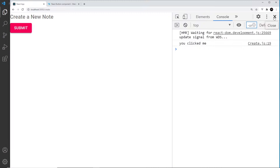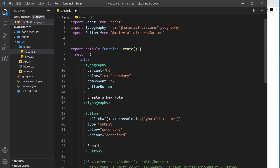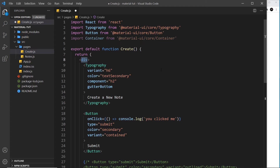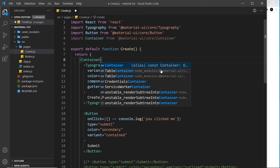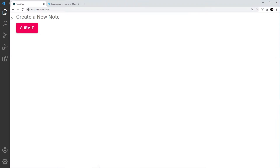One more thing in this tutorial: creating a wrapper around all our content using a Container component. I'll import Container at the top, remove the ButtonGroup import, and replace the wrapping div in our JSX with a Container component. A Container applies margin and padding so content isn't flush against the browser edge. Save and preview — you can see the margin on the left. In the next tutorial we'll look at icons in Material UI.